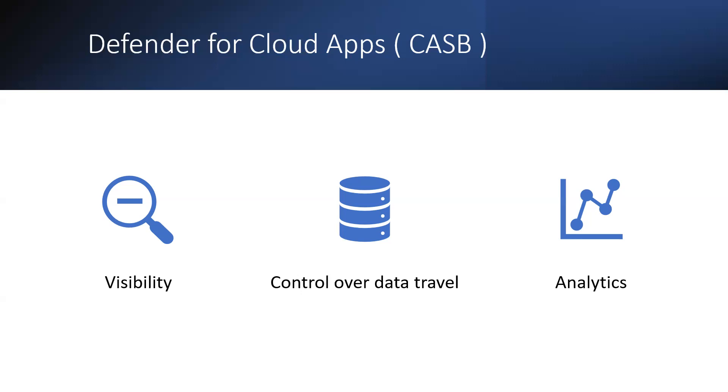It does this by discovering and providing visibility into shadow IT and app use, monitoring user activities for anomalous behaviors, controlling access to your resources, providing the ability to classify and prevent sensitive information leak, protecting against malicious actors, and assessing the compliance of cloud services.